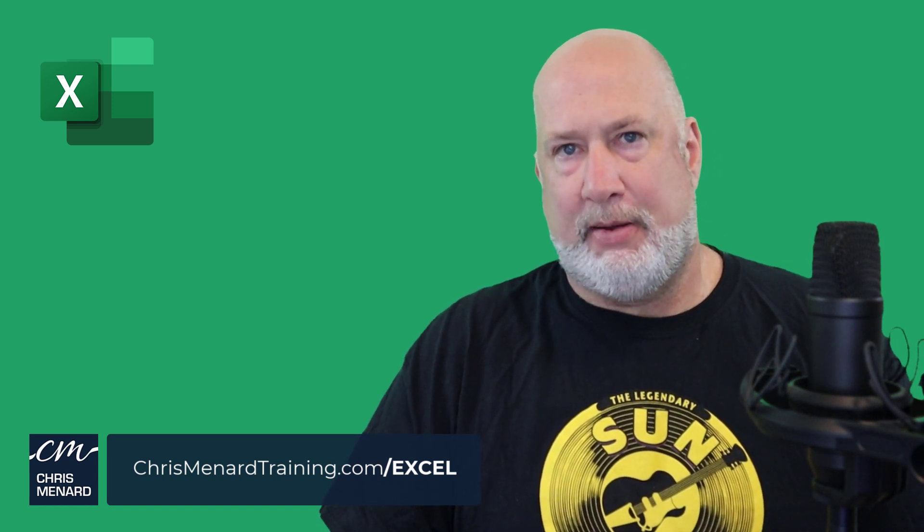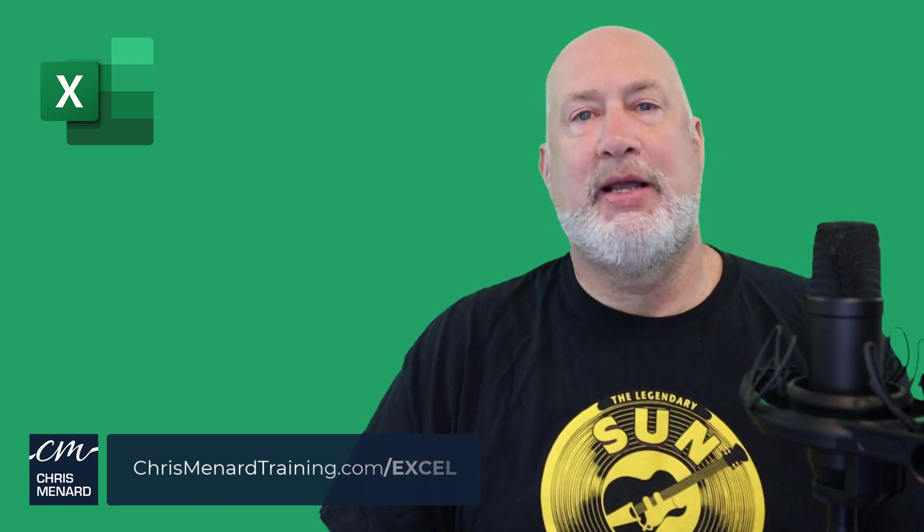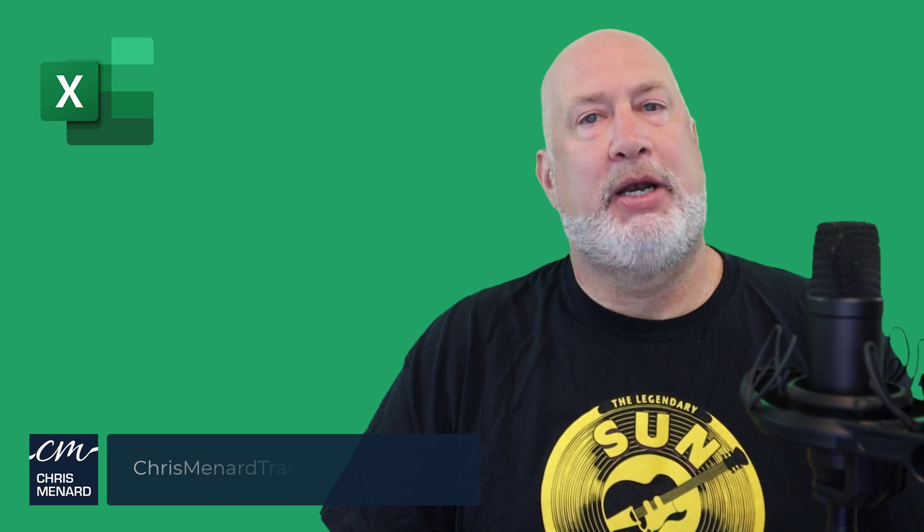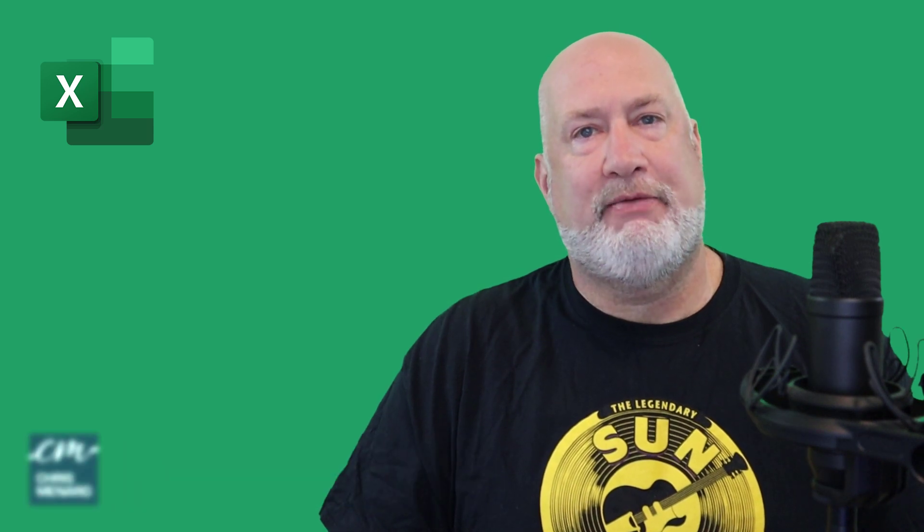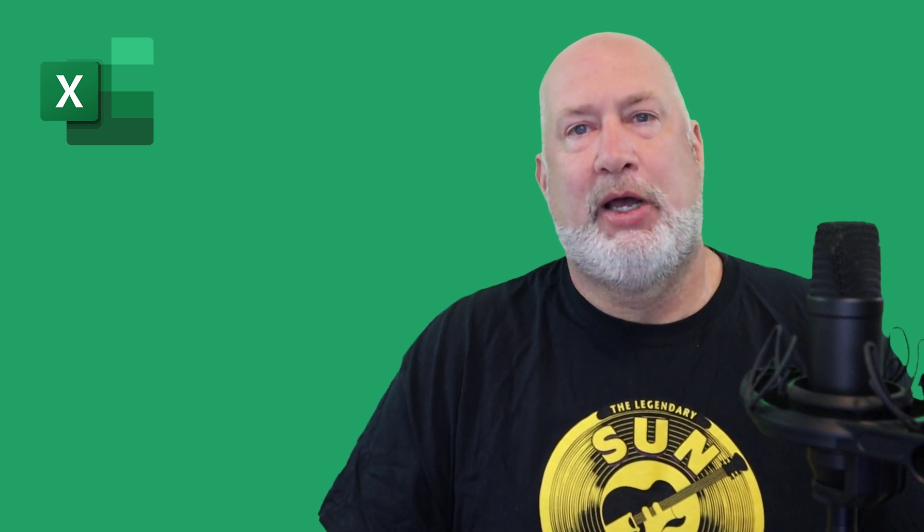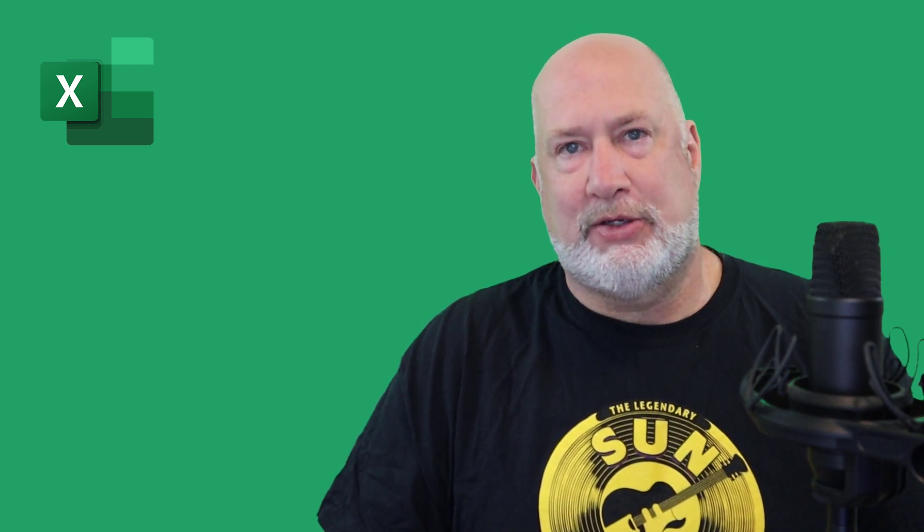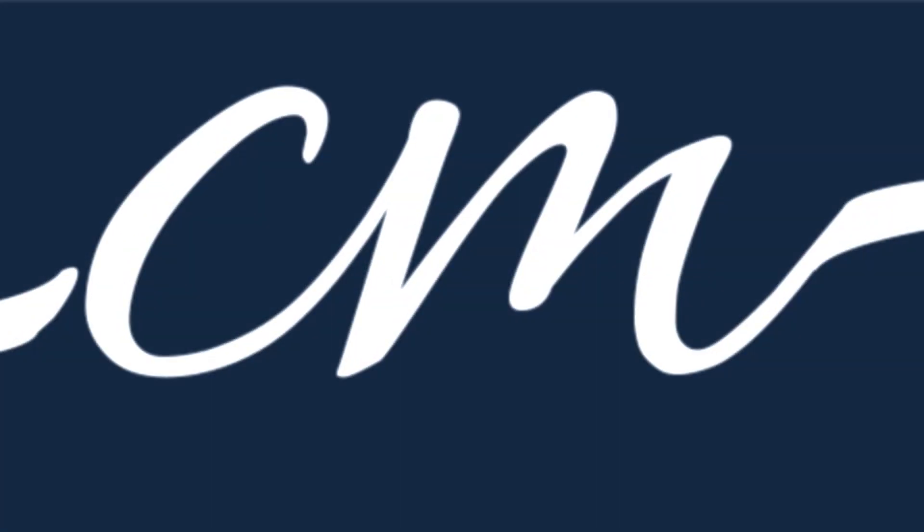Feel free to subscribe. Feel free to ring the bell. Put any comments you have down below. I hope you enjoyed this video and have a wonderful day. Thank you.